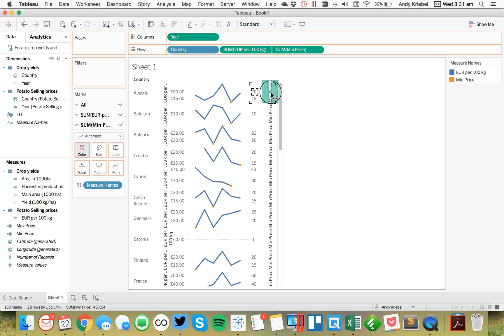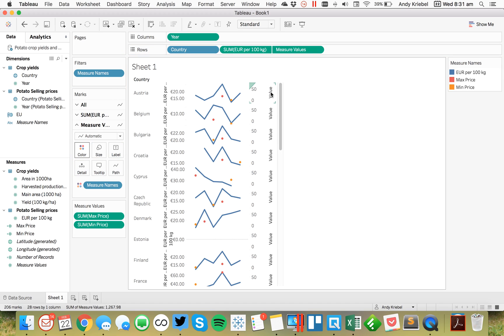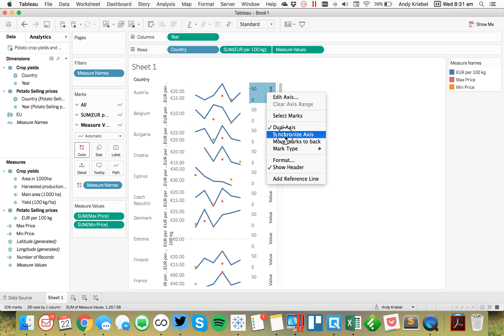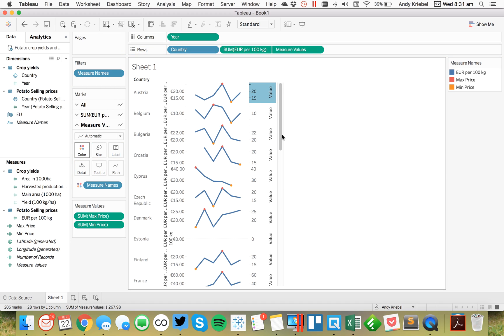And I'm going to drag that on top of my right axis, my secondary axis. And you'll see I get two rulers. That's going to create a combined axis view. So I drag that on there, and then right click and synchronize. And now I've got dots for my minimum and my maximum.